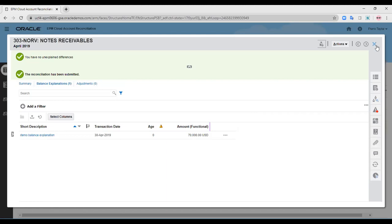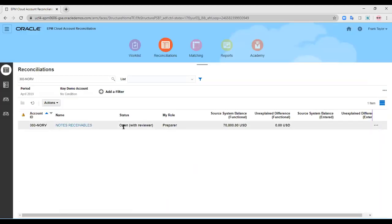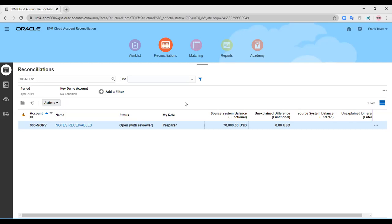As you can see, the status has changed — before it was open with the preparer, now it is open with the reviewer. Recall that we set a rule under the profile: if the source system balance had been between zero and $45,000 USD, the reconciliation would have been automatically approved from the reviewer's side. However, since the balance is $70,000 USD, it remains open with the reviewer for manual review and approval.